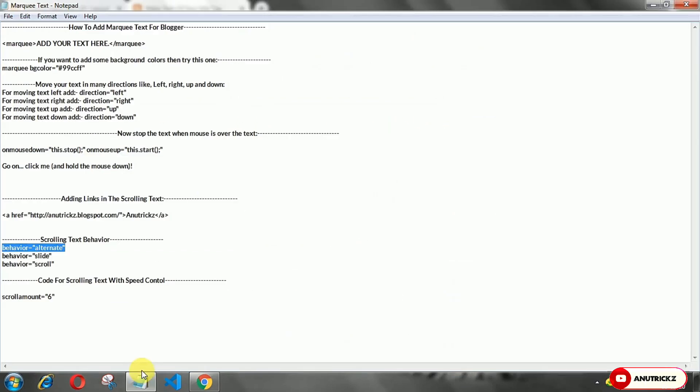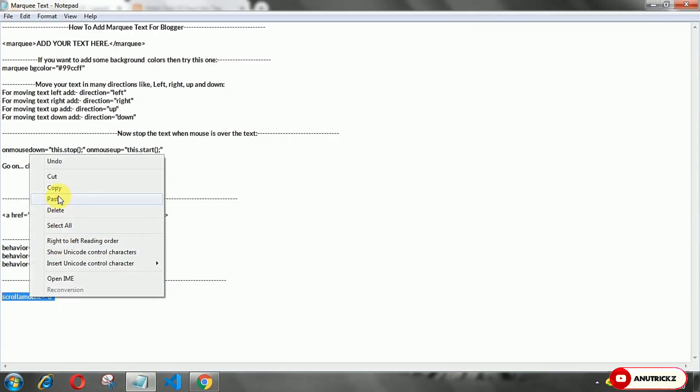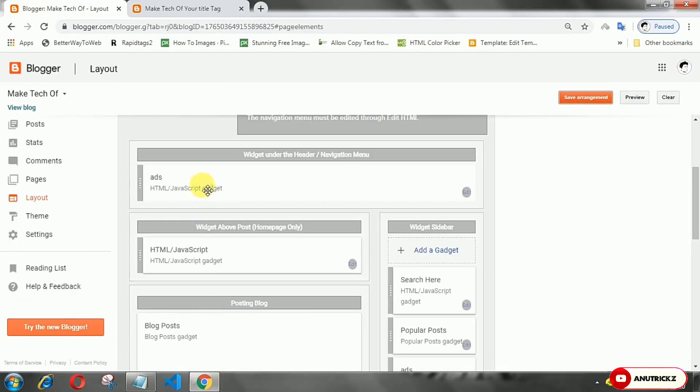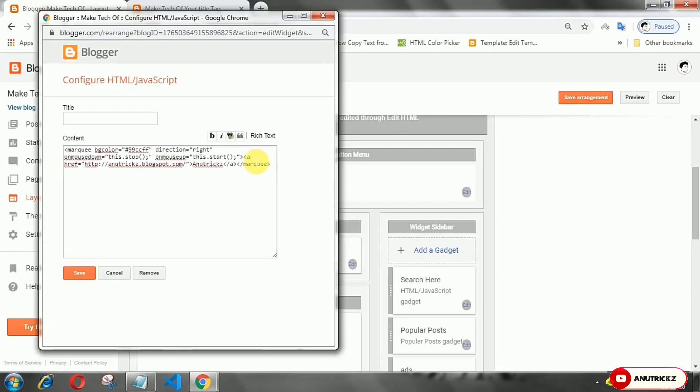You can also change the speed of the scrolling text. You can make it fast or you can make it slow.